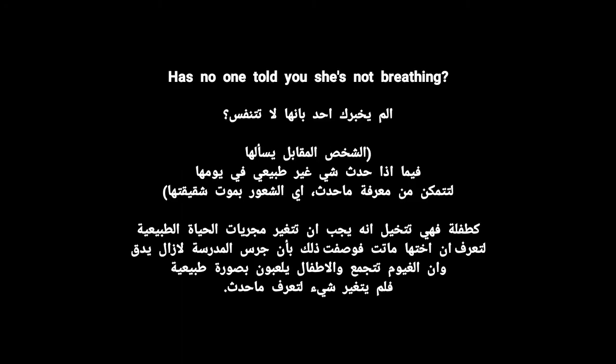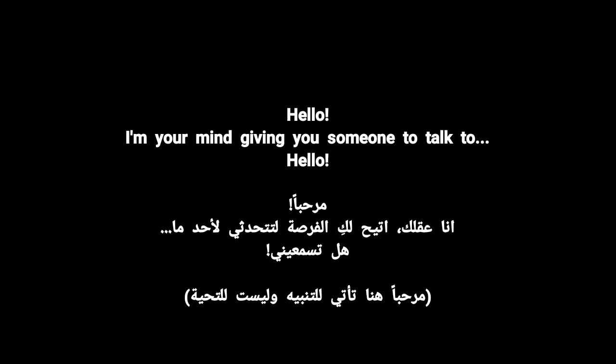Has no one told you she's not breathing? Hello, I'm your mind, giving you someone to talk to. Hello, hello.